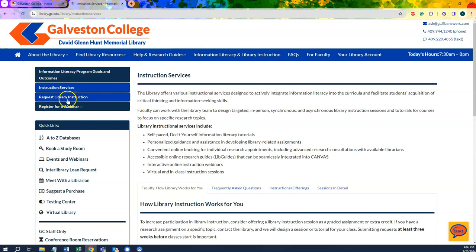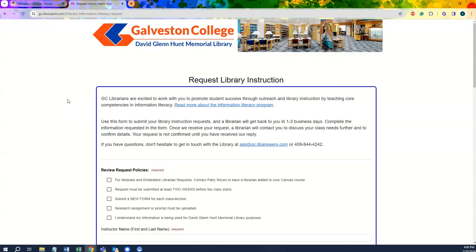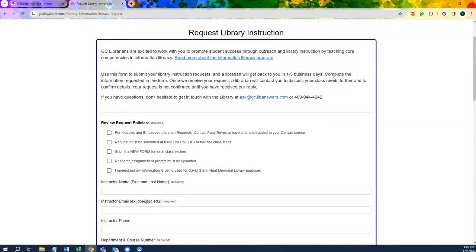How to register for library instruction? Selecting the Request Library Instruction tab will take you directly to the request form. By filling out this request form, the librarians will be able to better prepare for your classroom instruction and tailor the session for your particular research assignment. After the library receives your form, you'll be reached out to in order to finalize this instructional session. To begin, you will want to double-check the request policies to make sure you have the proper documentation and are following the correct procedure to ensure a seamless request.